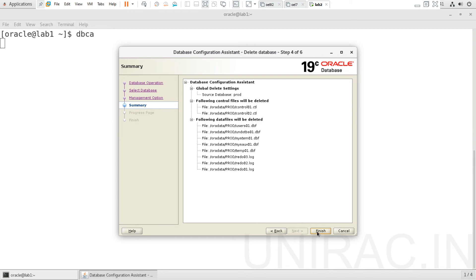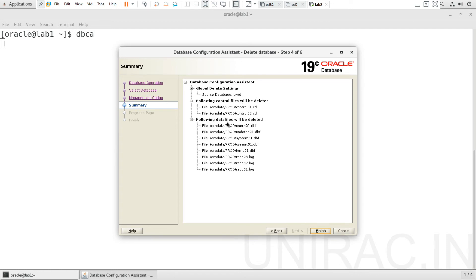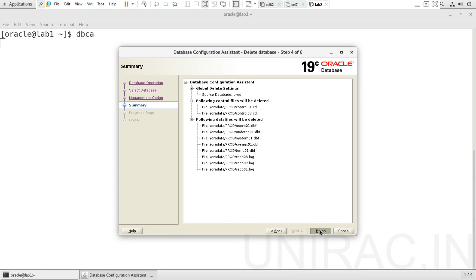Click on finish. You can see your global delete settings - the source database named as PROD. Ensure that you're going to delete the PROD database. Control files placed on Oracle data location, the data files, as well as list of all the data files, temp file, and redo log files. Once verified with the DBCA assistant summary, click on finish.